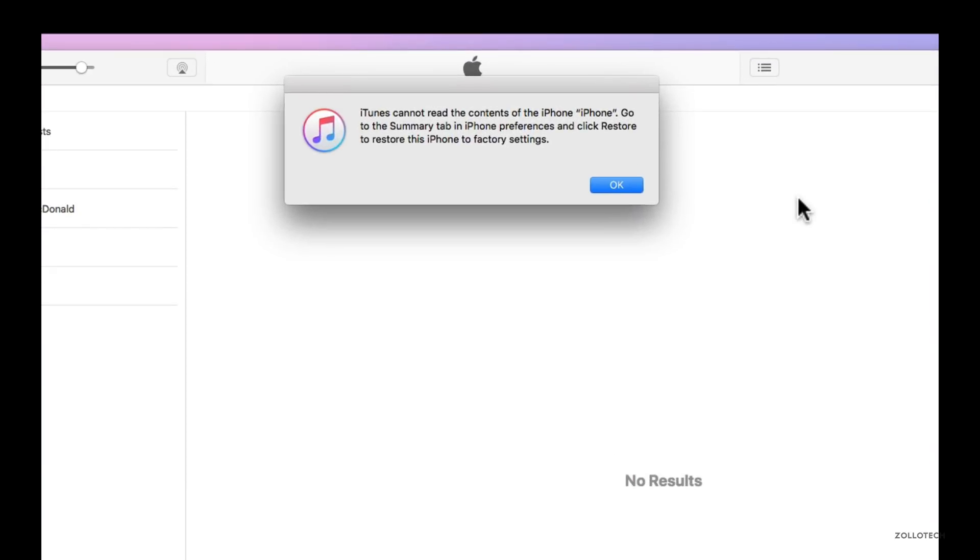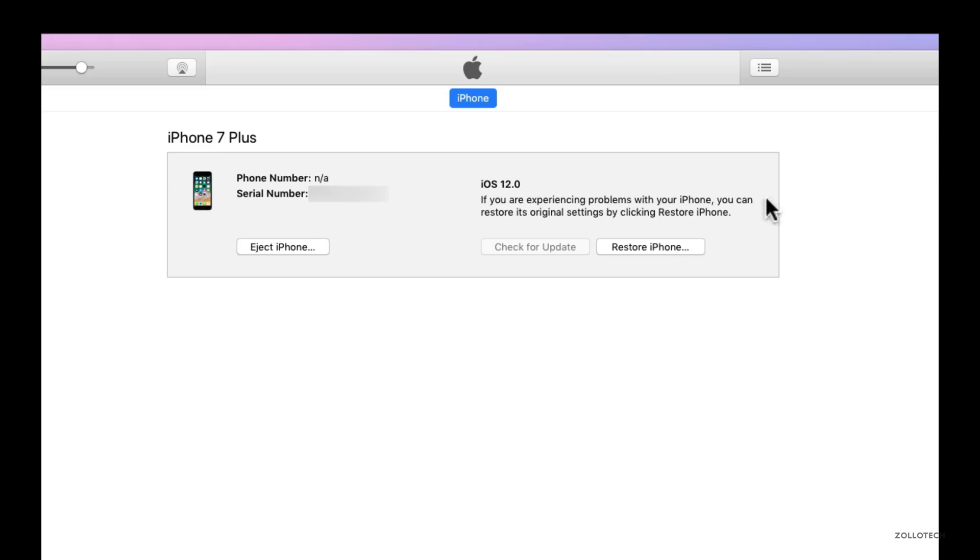And on iTunes, you'll see it will pop up and it will see it as a restore because unfortunately, it sees it as the latest version. You can't actually just do an update. You have to fully restore the phone.